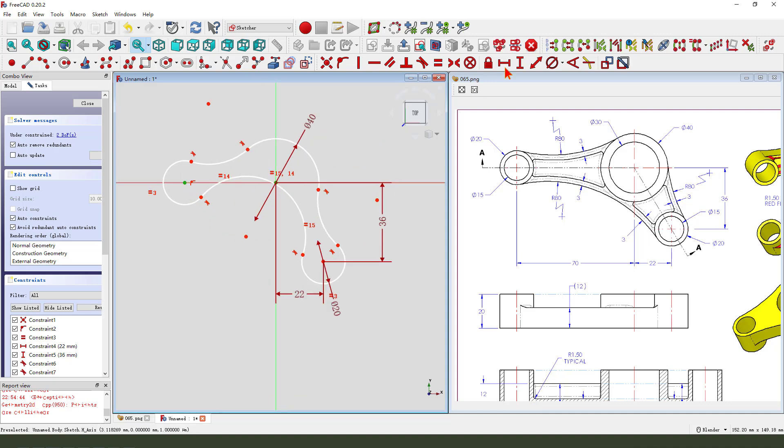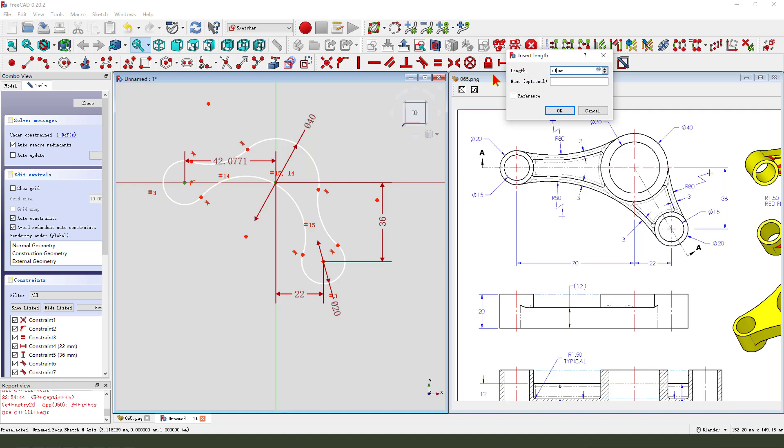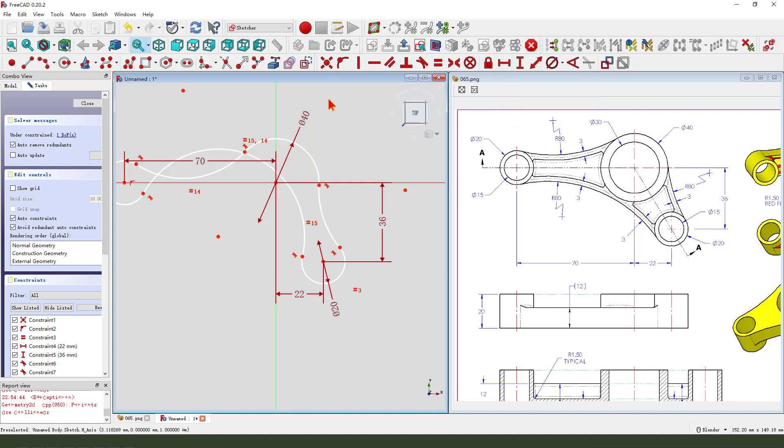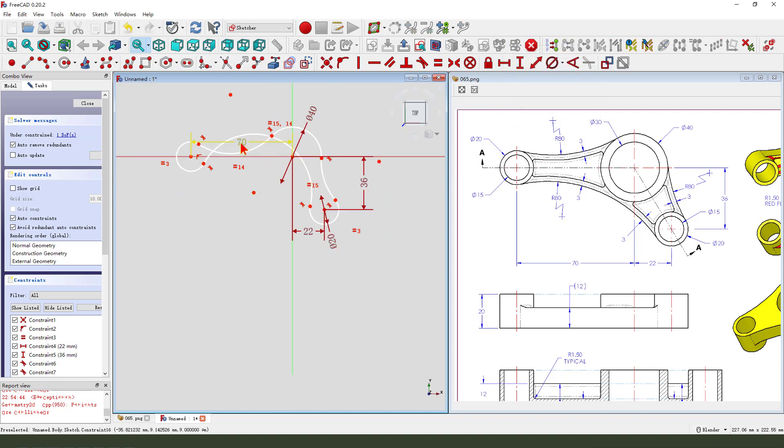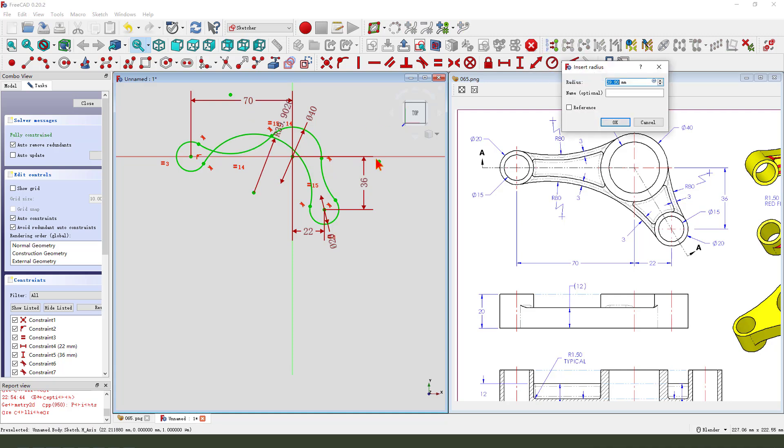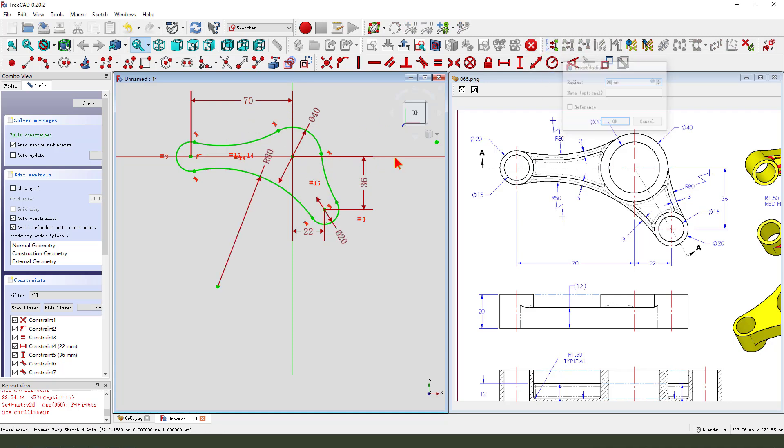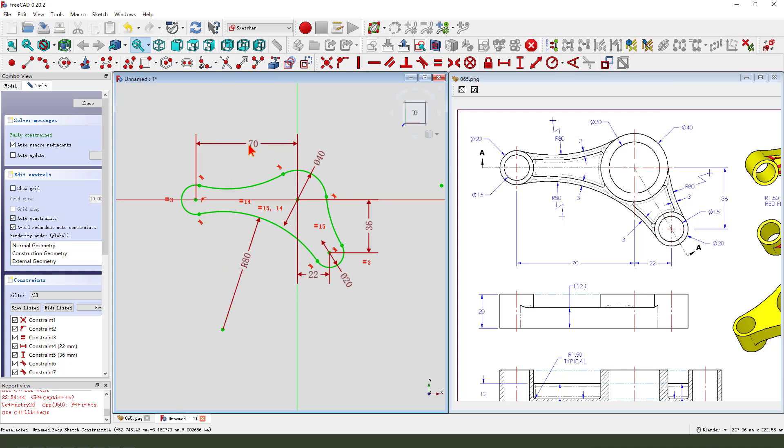2.70, radius 80. OK, the sketch is fully constrained. Leave the sketch.